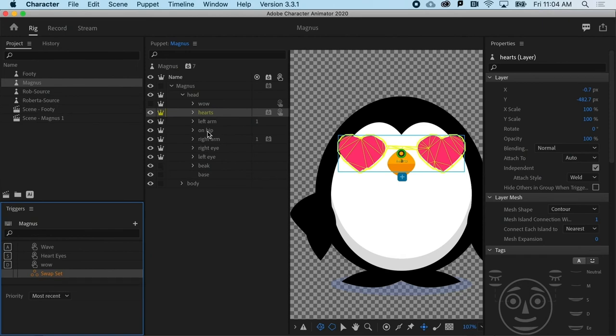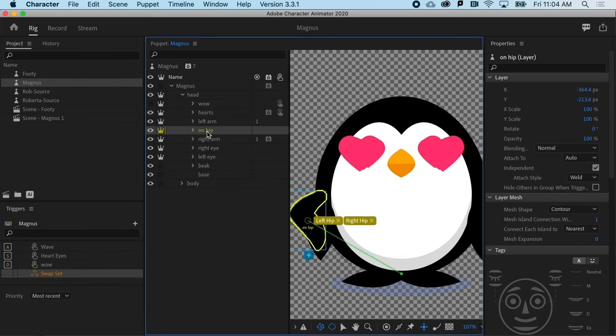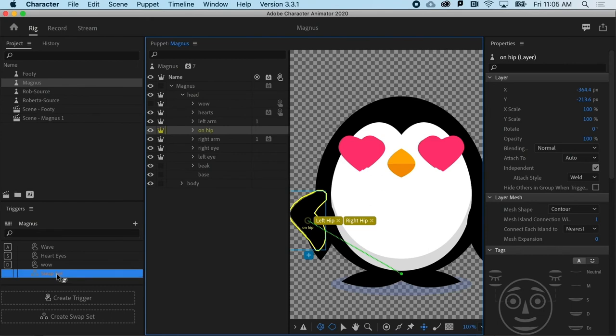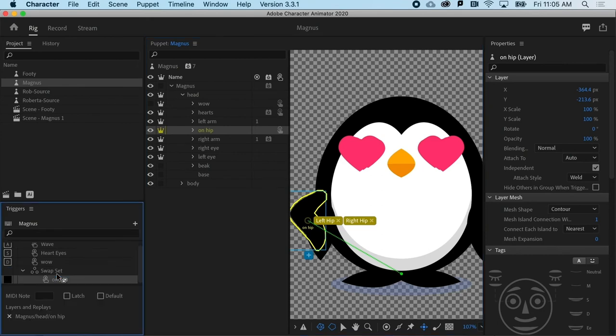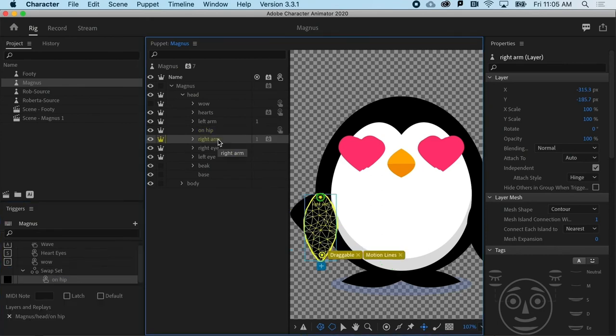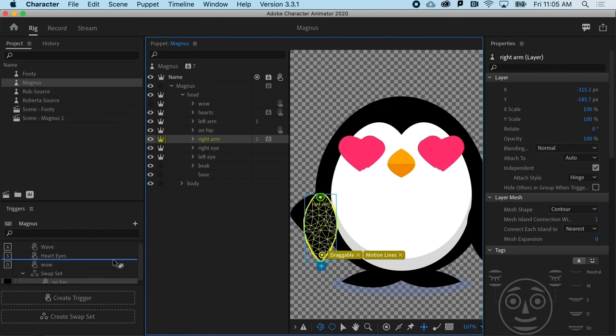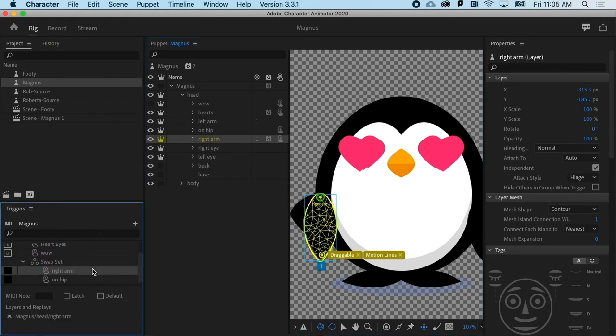And all I need to do is drag in the stuff that I want to sort of swap. In this case, it's going to be the on hip, which I can drag right on top of that swap set name. And I'm going to say it's going to be replacing the right arm.